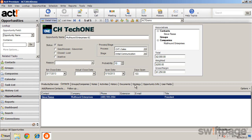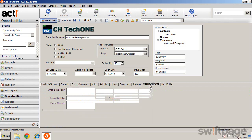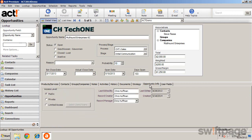The Strategy tab even allows you to capture information that will help you to move this specific opportunity along the sales process. The Opportunity Info tab allows you to set the access level for the current opportunity.